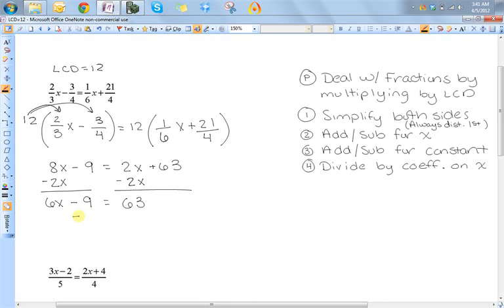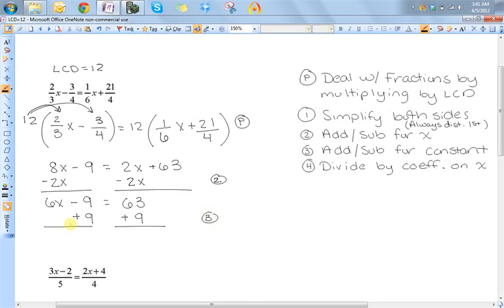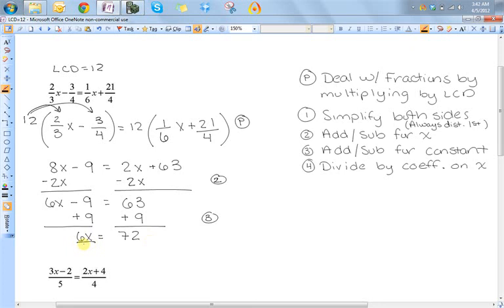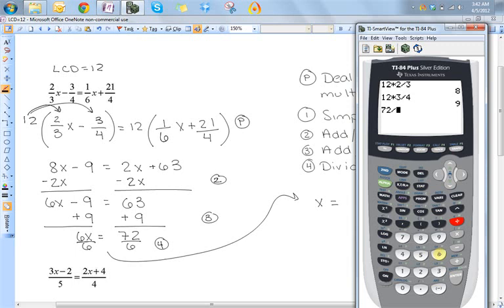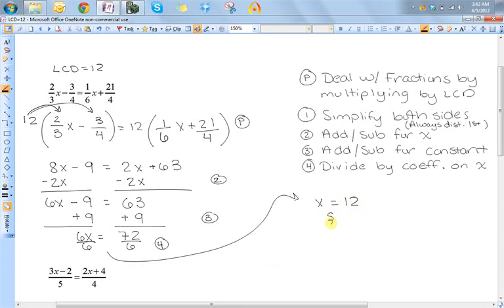The next step is to add 9 to both sides. So that was step P, then step 2, and now step 3. So 6x is equal to 72. Now I need to divide both sides by 6 — that's my last step. So x is equal to 72 divided by 6, which is 12. Or you can say the set containing the number 12.